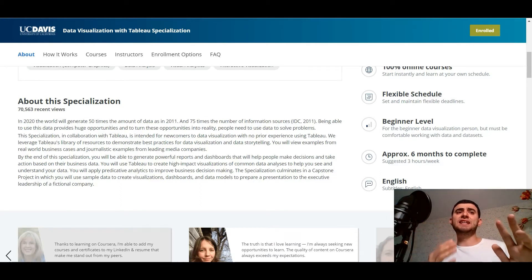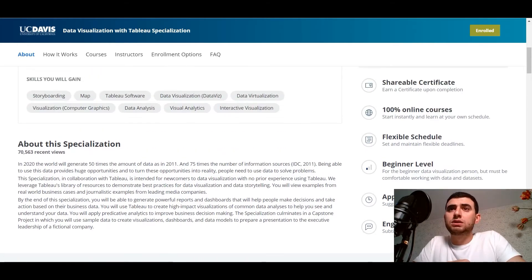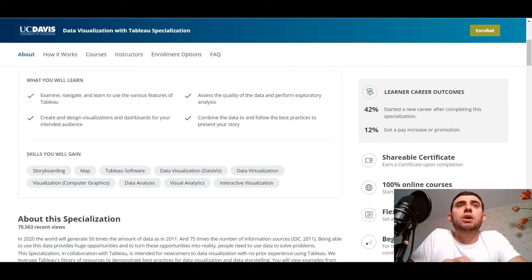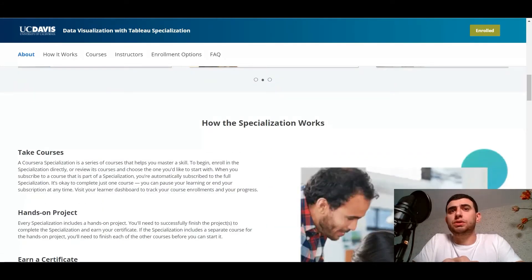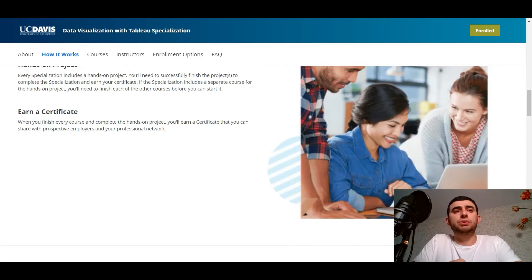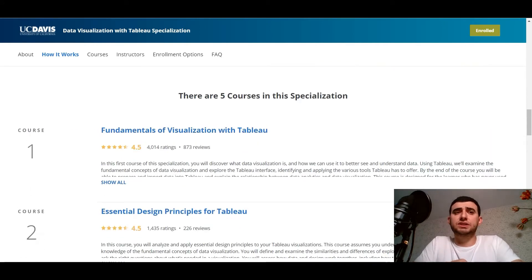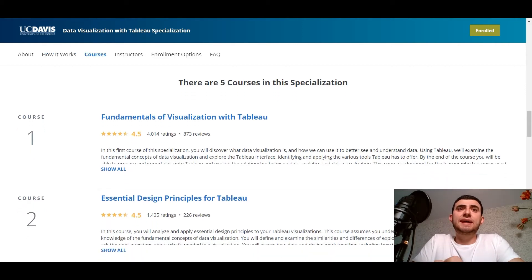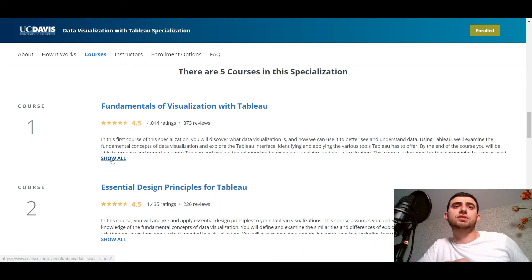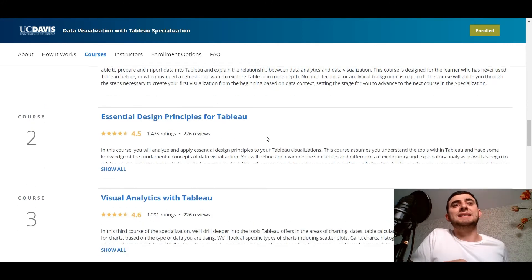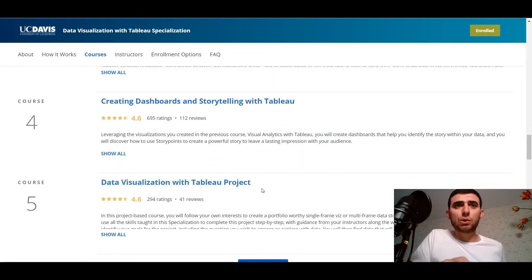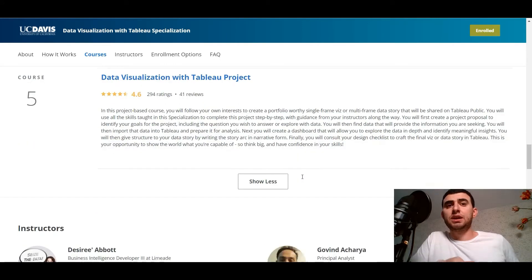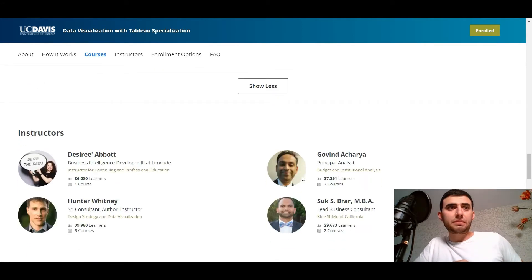So it's an online course on Coursera where you will learn Tableau — the Tableau specialization — from the beginning, and then you would earn a certificate. I don't have a certificate in Tableau so I decided to take this course. I really looked at the description and it has five courses in this specialization: Fundamentals of Visualization with Tableau, Essential Design Principles for Tableau, Visual Analytics with Tableau, Creating Dashboards and Storytelling with Tableau, and Data Visualization with Tableau Project.